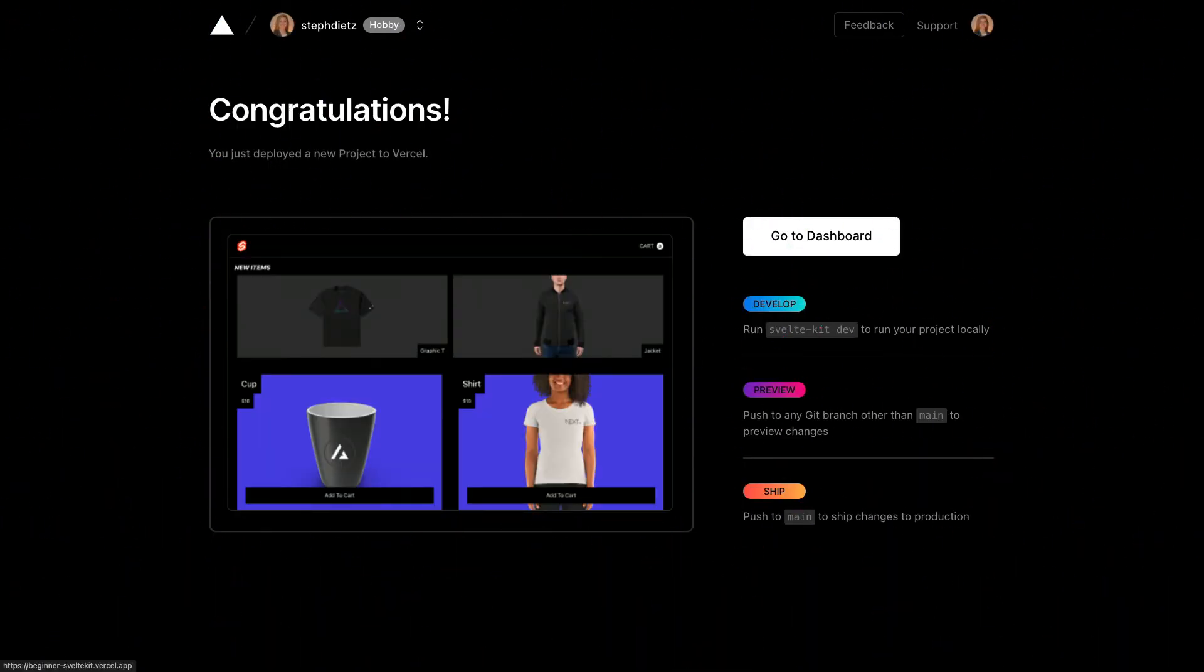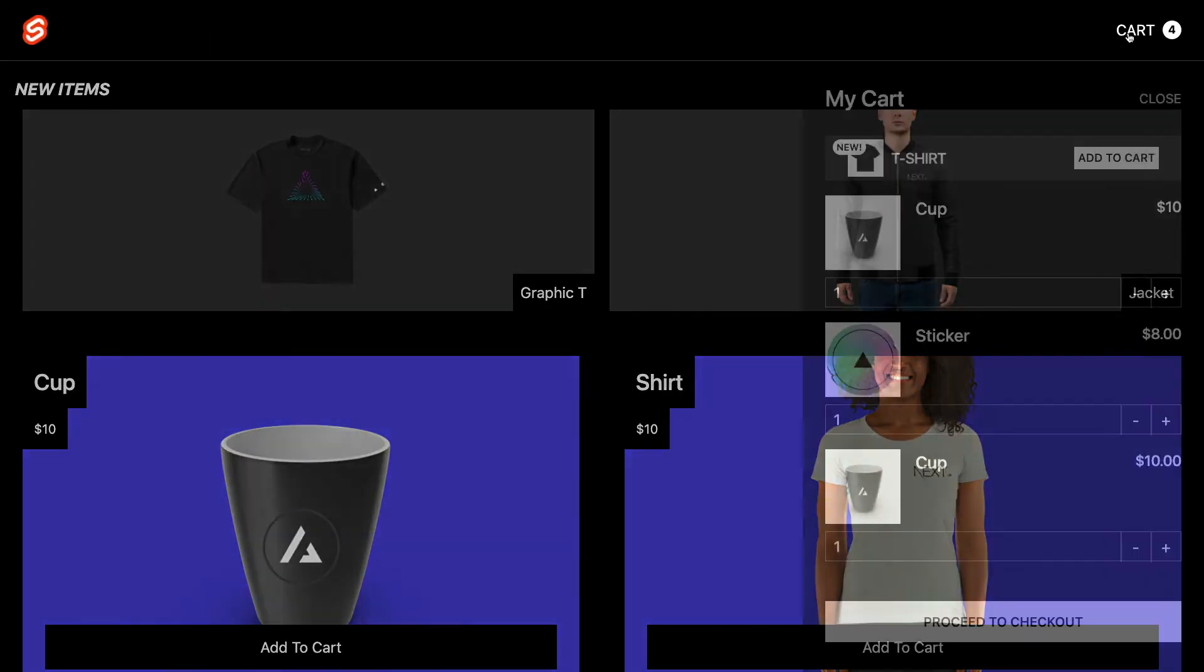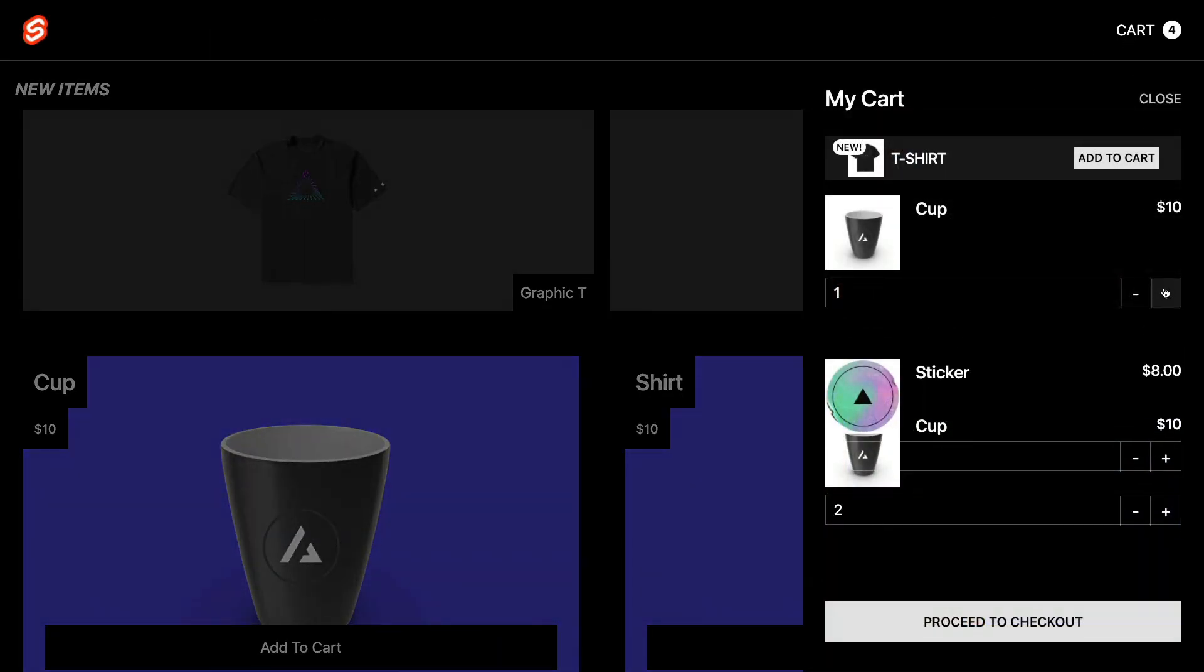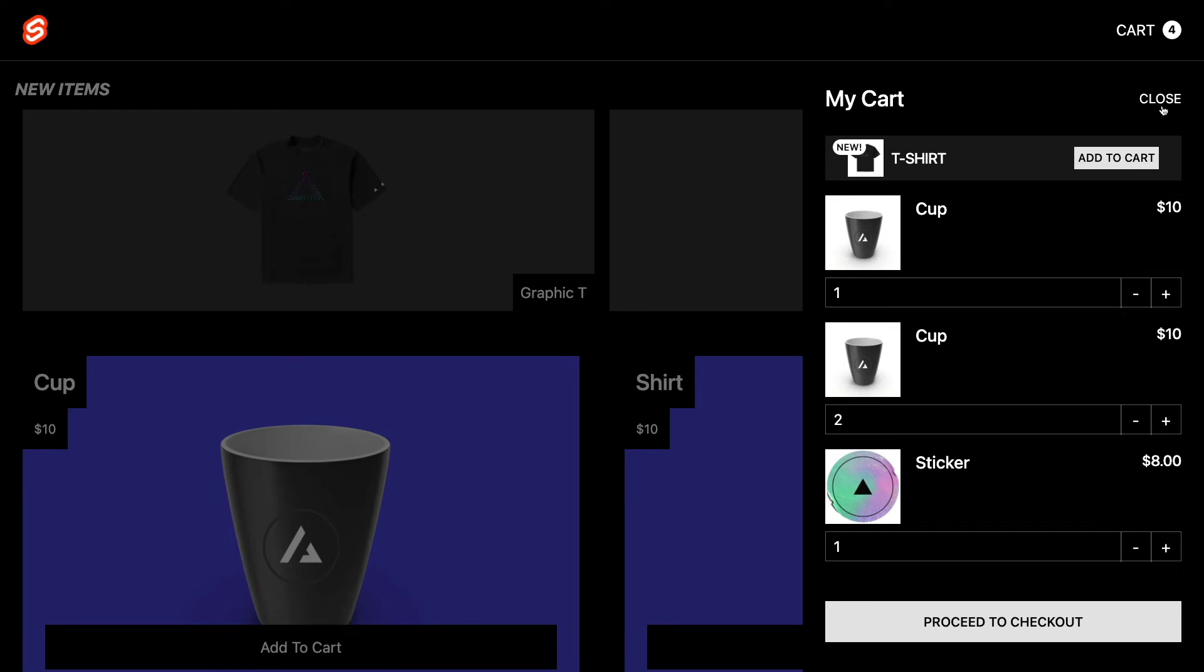And just like that, our app is deployed. You can click on it and check it out. This app is no longer running locally on the computer. Anyone can come visit it. You can see that deploying a SvelteKit app to Vercel using the default Adapter Auto is extremely simple.